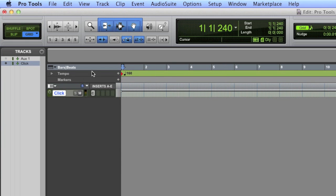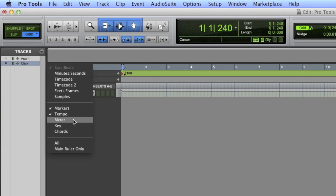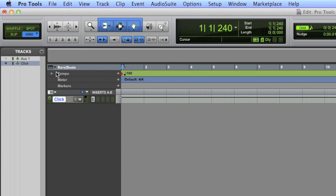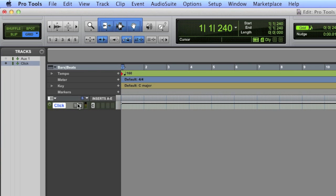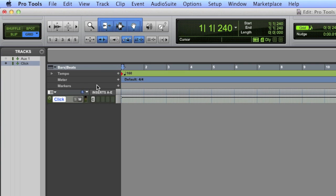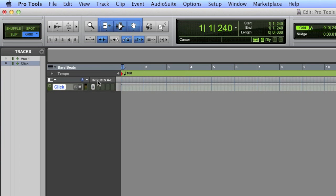If you don't see this bar that says tempo, by the way, up here there's a little drop-down menu. It allows you to see tempo, the markers, the meter, the key, the chords. You can click that and add any of these rulers that you want to see. And then if you don't want to see them, simply hold Option or Alt and click those rulers, and they can disappear. So right now I just want to see tempo and bars and beats.